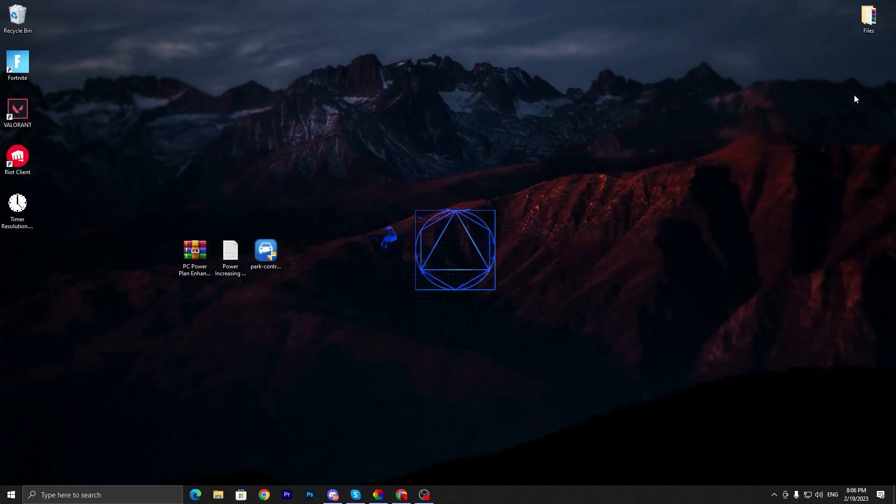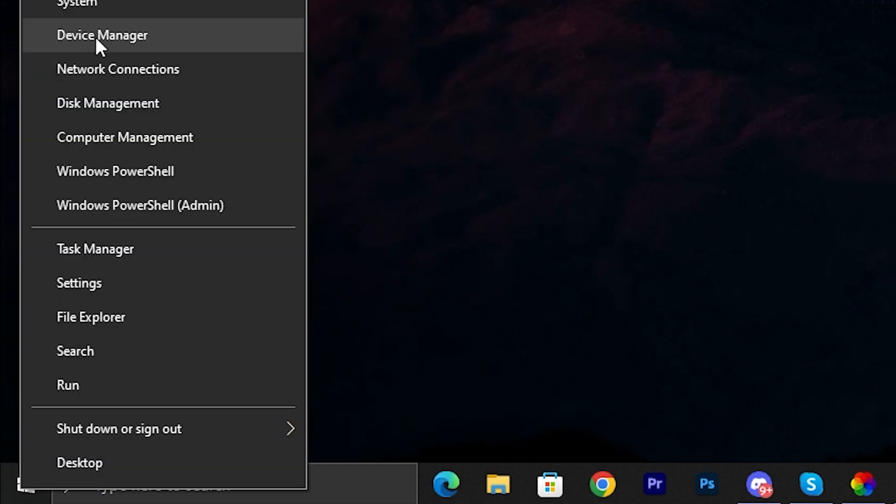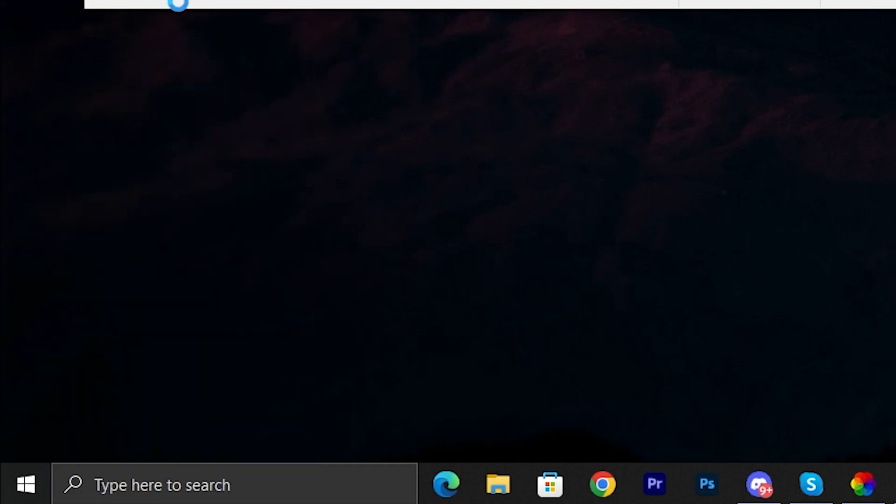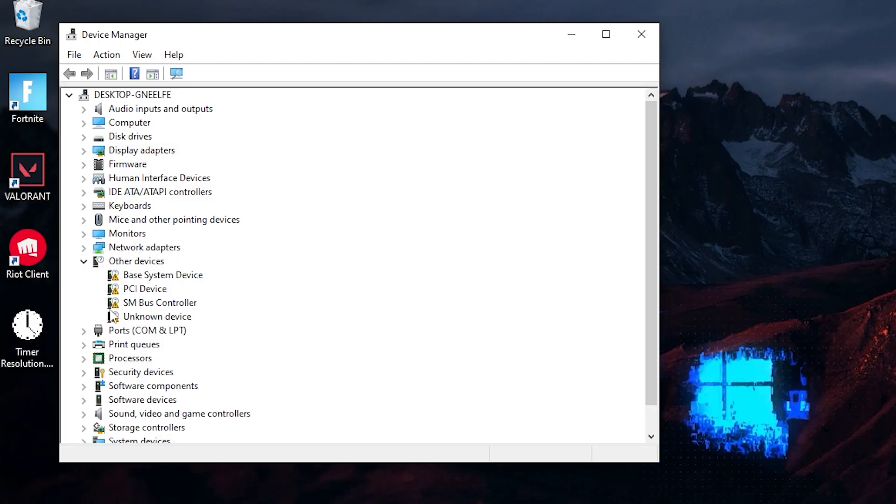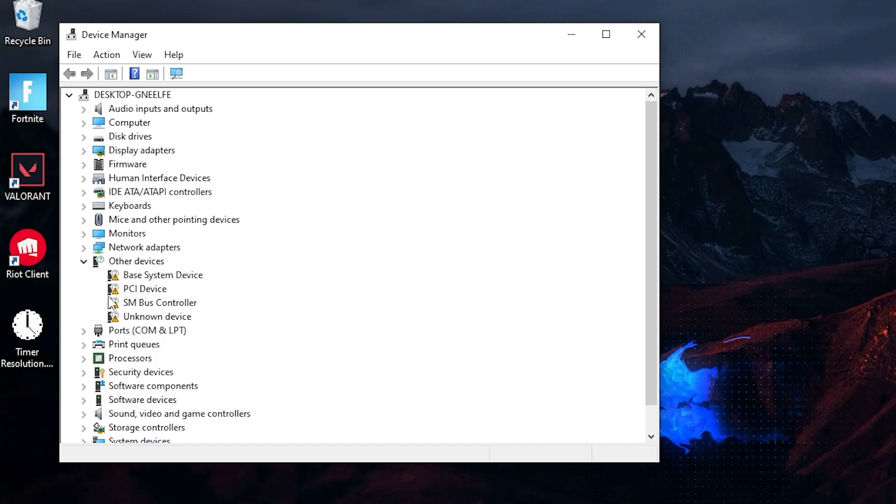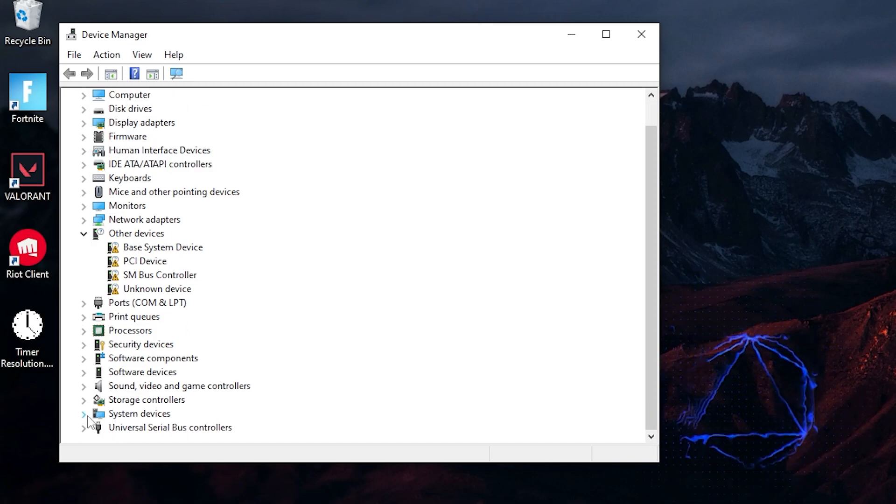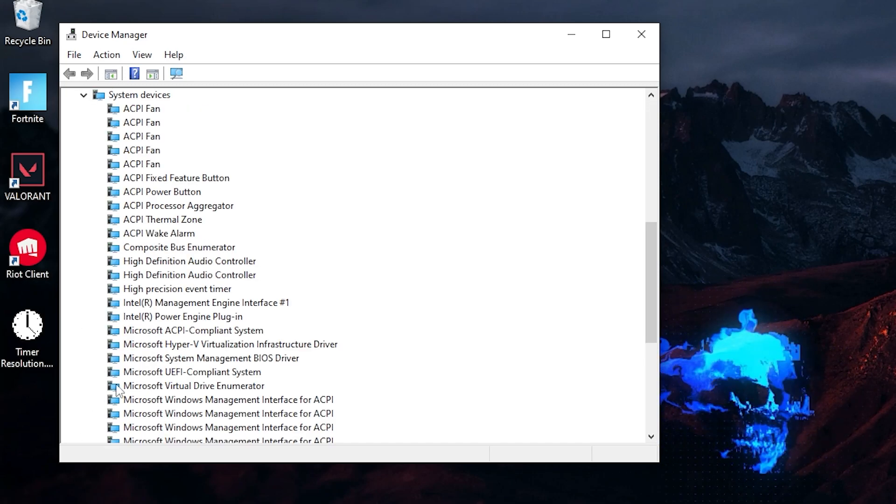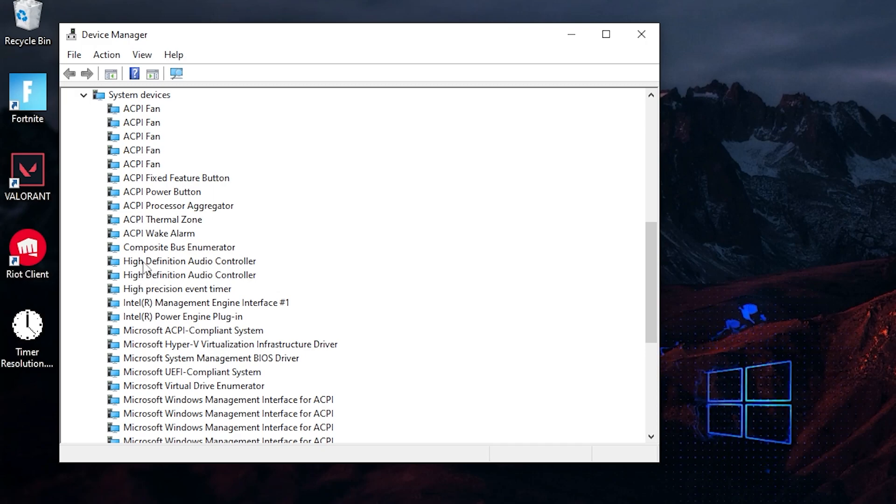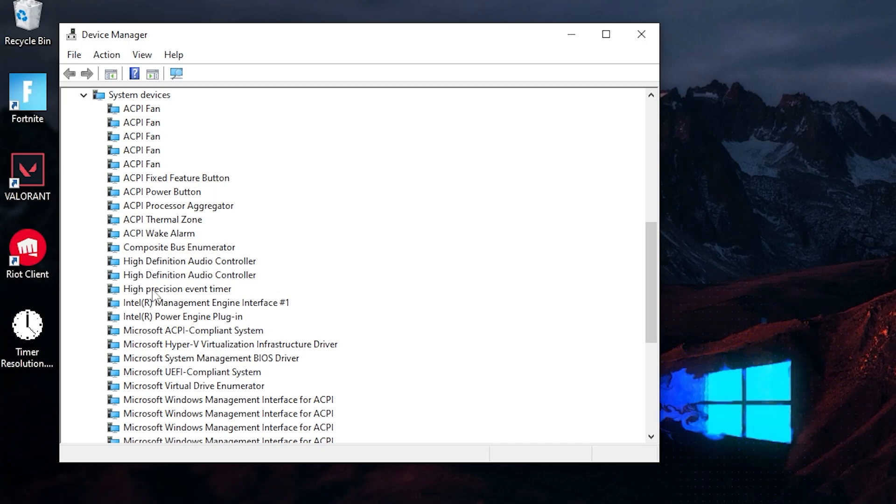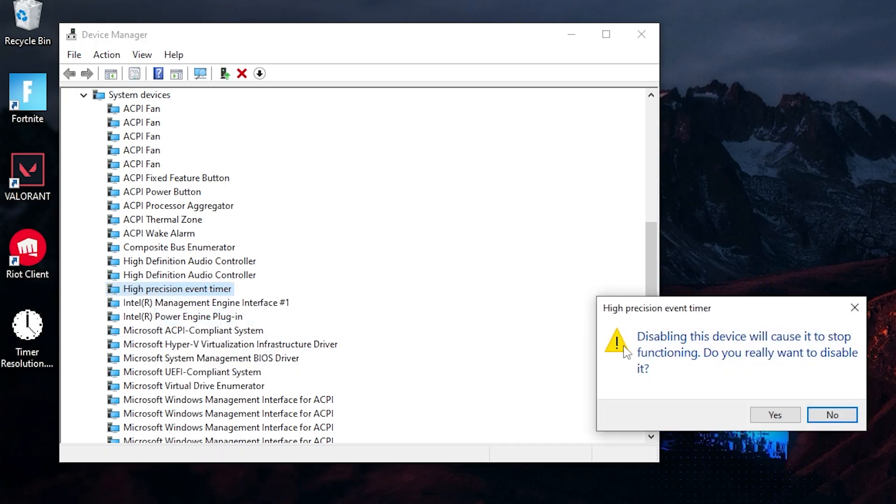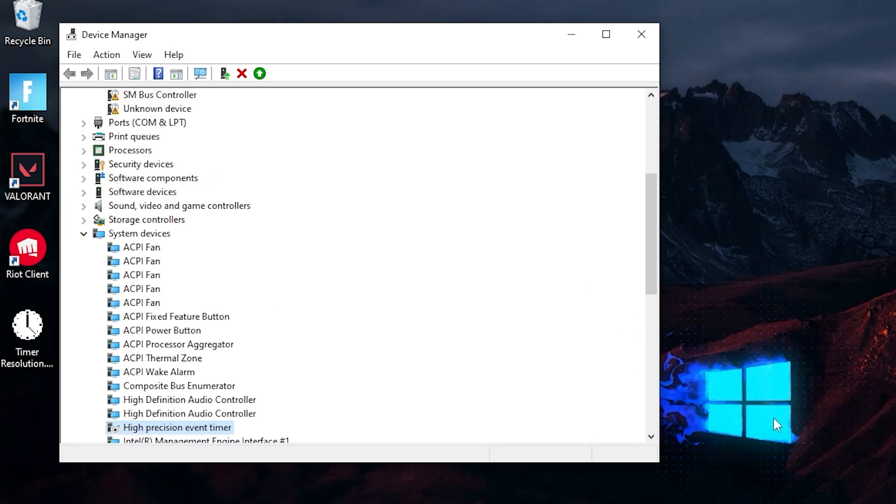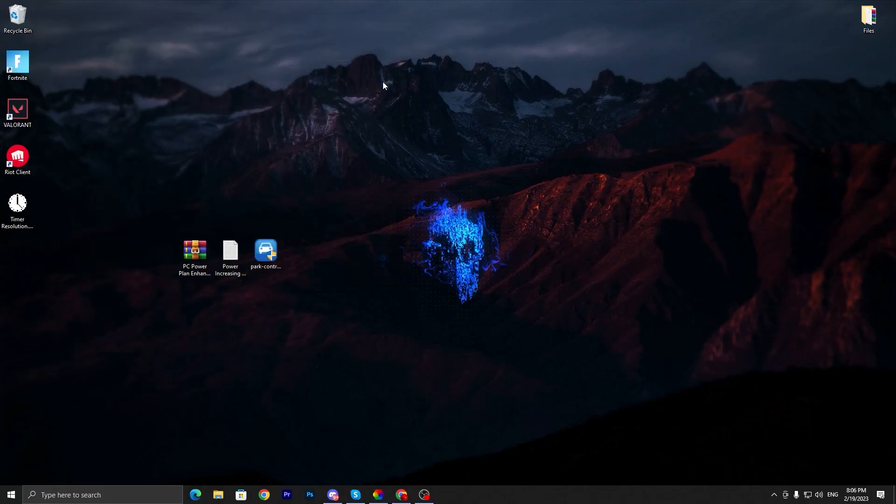Another way you can do the same settings: go to your Windows Start icon, right click, go into Device Manager. You need to find your System Devices options, scroll down, click on the dropdown, and here is the High Precision Event Timer. Right click, click on disable device, click yes, and now close out the Device Manager.